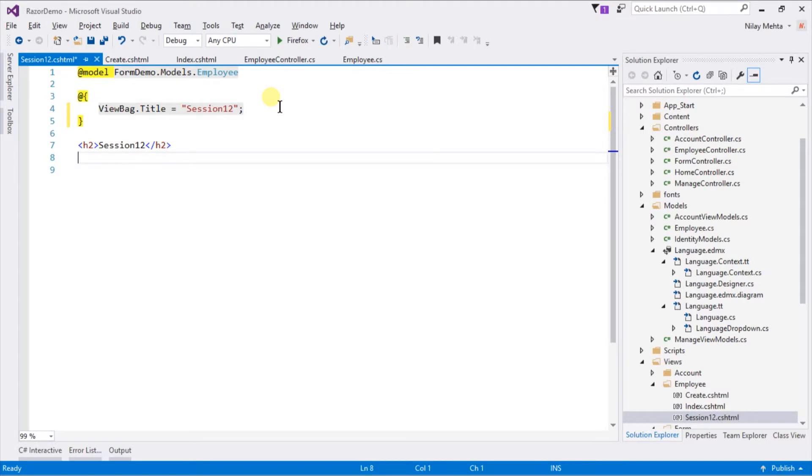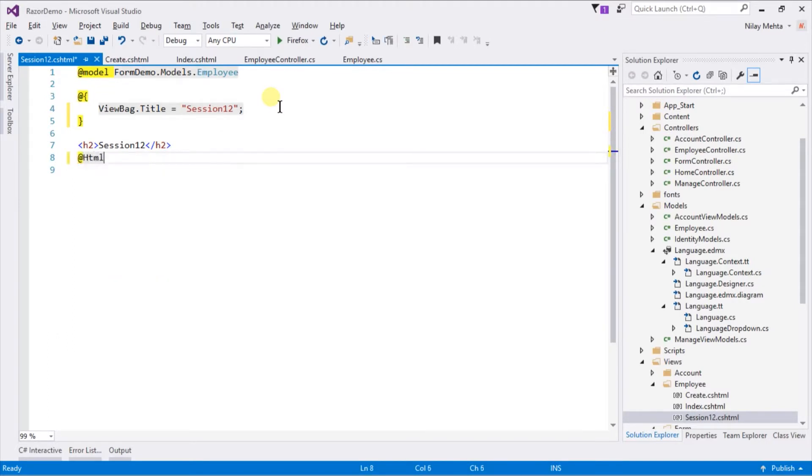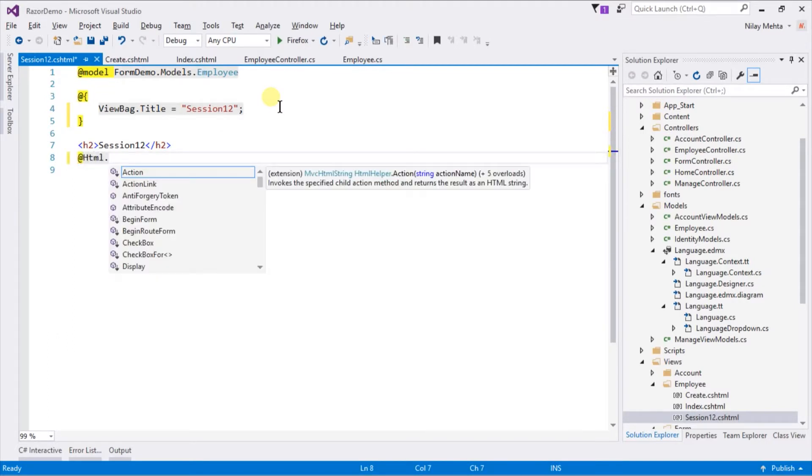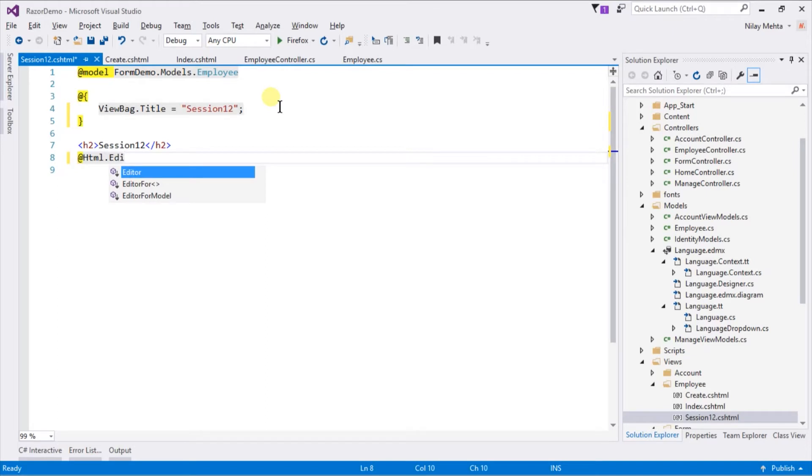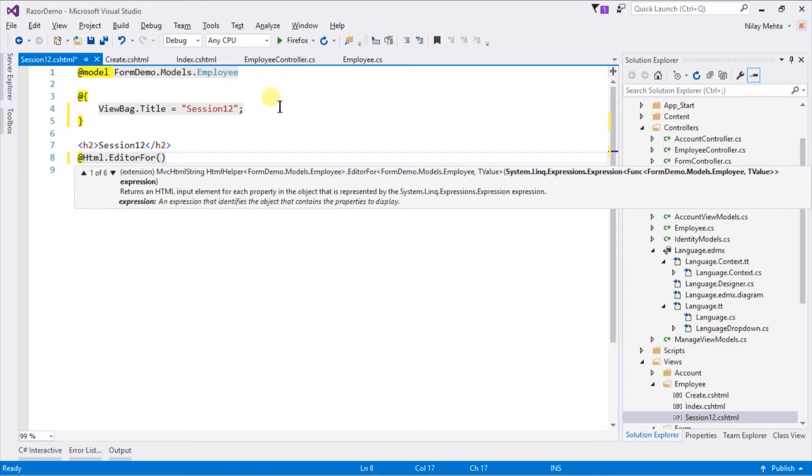We already saw how to use those models to create form controls. We need to use methods with suffix 'For', and write model such that model dot any property.